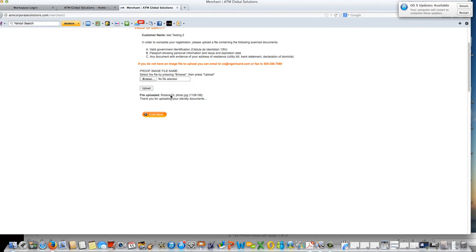Once you upload the identification it's going to show here and you simply click upload and it will allow it to be uploaded.